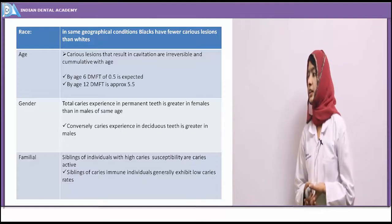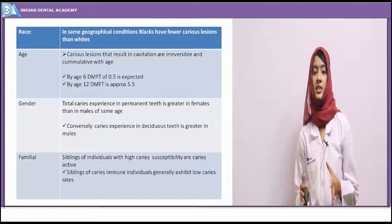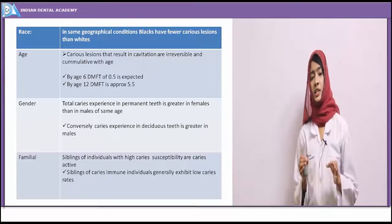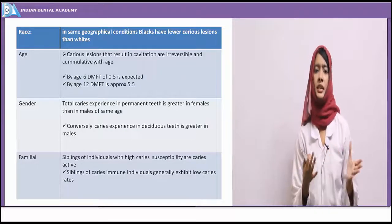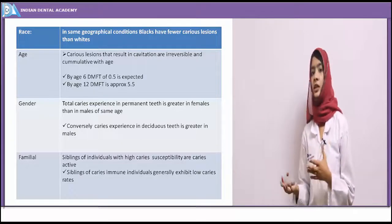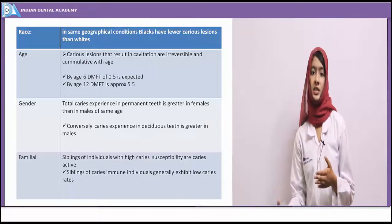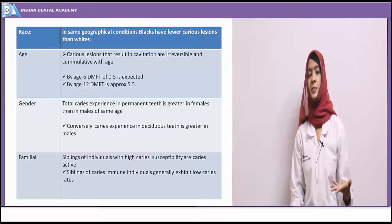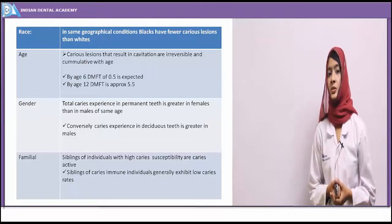Considering age: caries lesions that result in cavitation are irreversible conditions. By age 6, about 20% of children were affected by caries, with a DMFT of about 0.5. DMFT stands for Decayed, Missing, Filled Teeth Index — the number of decayed, missing, and filled teeth are counted. By age 12, about 90% of teeth were affected by caries, and the DMFT was approximately 5.5, showing a definite increase in caries prevalence with age.